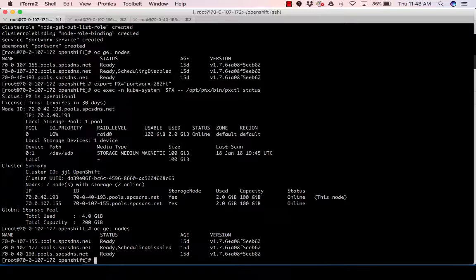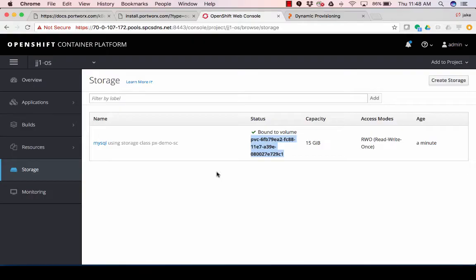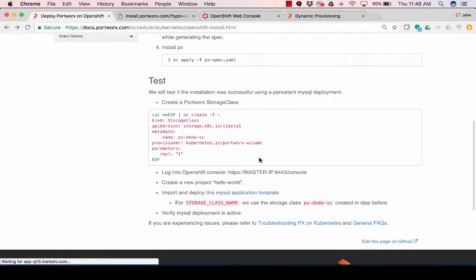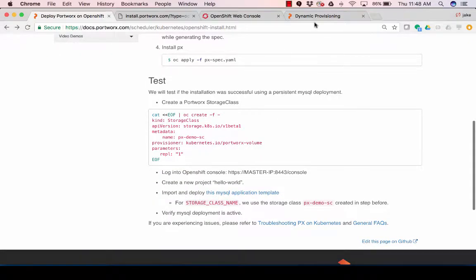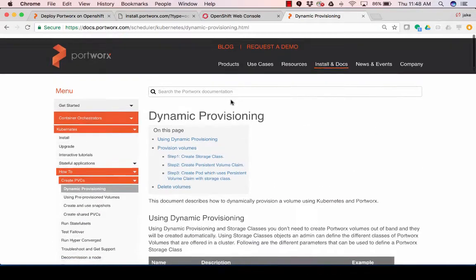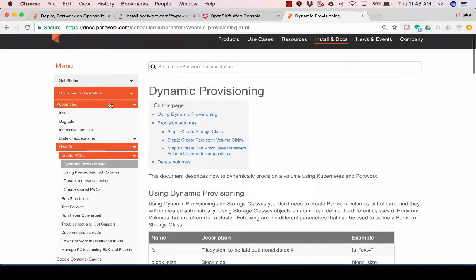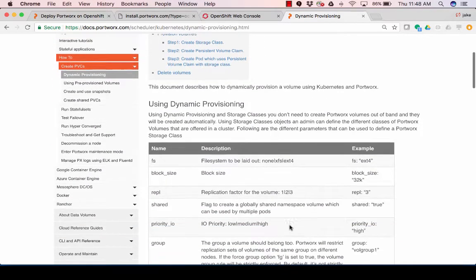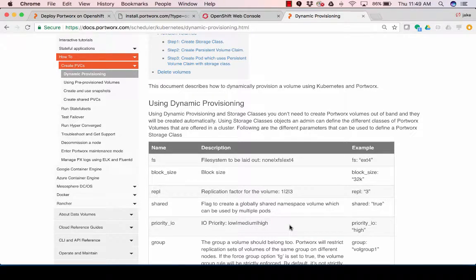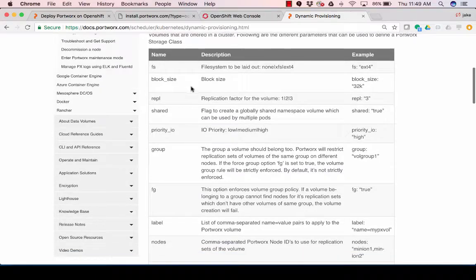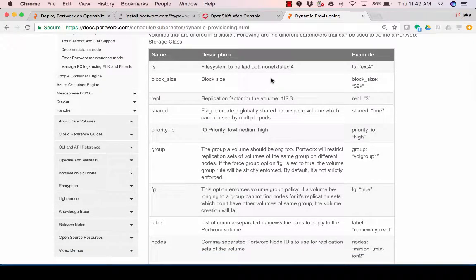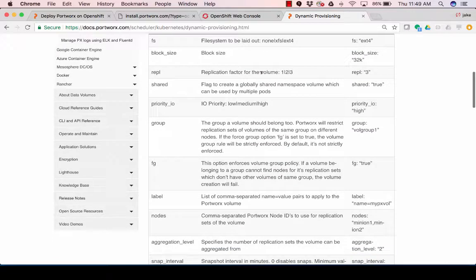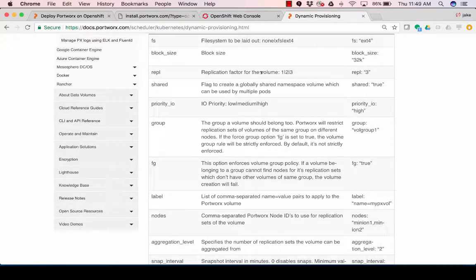I created that storage class that only had a replication factor of one on it here. But if I go to portworx.com, container orchestrators, Kubernetes, how to create PVC, dynamic provisioning, there's a lot more things we can add into this storage class. So, for example, I could choose the file system I'm going to lay down. So default is ext4. We could use XFS if we want to. I could change the block size. So the replication factor. So I had a replication factor of one beforehand.